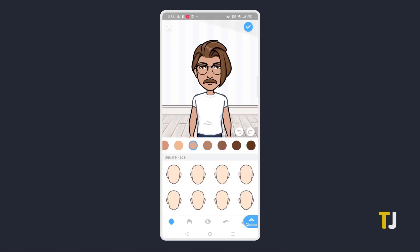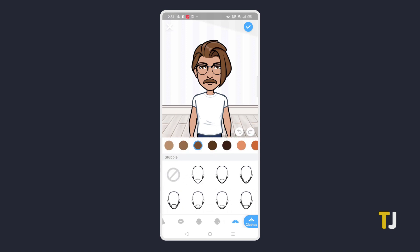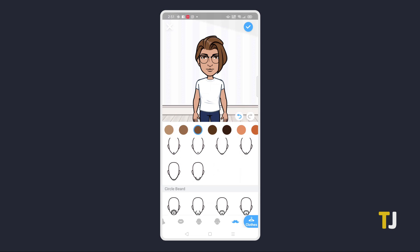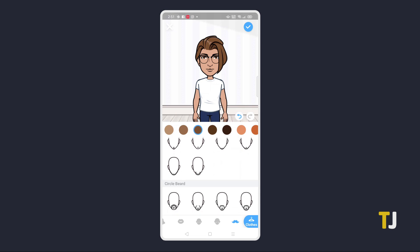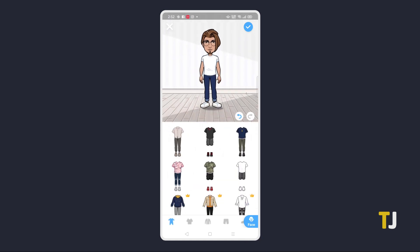If you're not satisfied with a certain feature, tap on your selection in the bottom row, then select a replacement. Feel free to browse through and try different options to find what you want. The same can be done with your avatar's clothing by tapping on the clothes option to access the clothing menu.